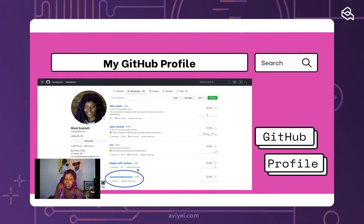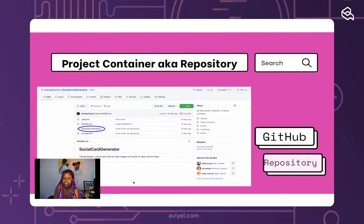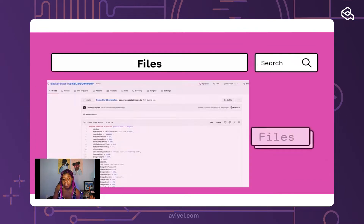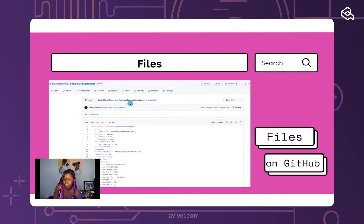Your GitHub profile shows your name, where you're from, where you work, your email, what GitHub organizations you're a part of, and most importantly, all of your repositories. A repository just means your different coding projects — project containers. I have a repository called social card generator, which is a project that I made. It's just a folder with different coding files in it: a .gitignore file, a README, a JavaScript file called generate-social-image.js, and a package.json.